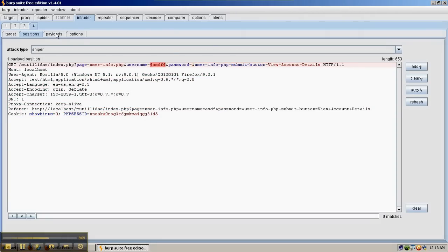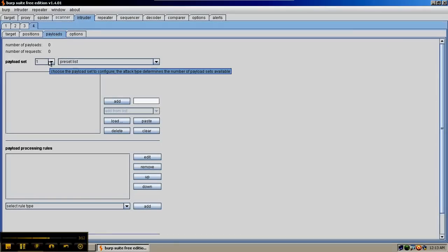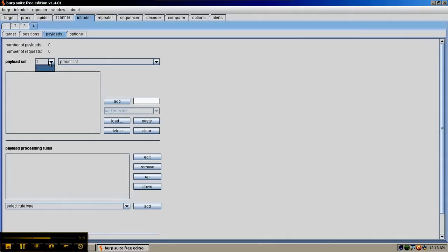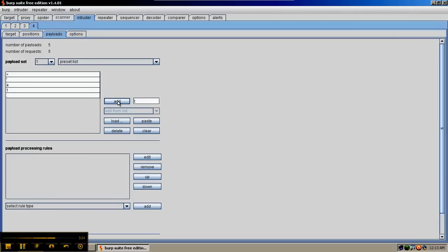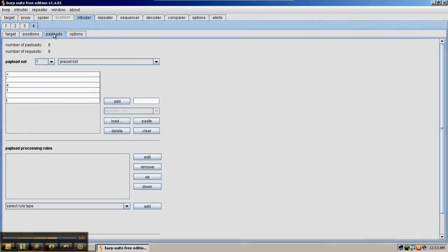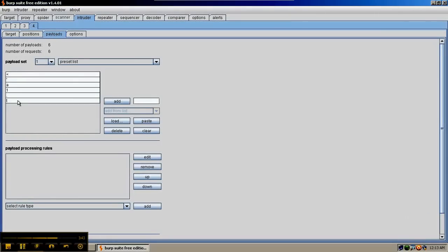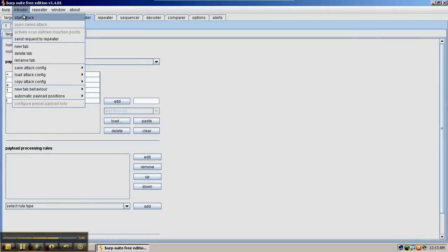So we go over to the payloads tab and payload set 1 is going to be used as the Sniper. Since it's set on Sniper there's only one payload list allowed. Other attacks allow multiple payload lists. And we're going to create a payload list of bracket, single quote, letter A, number 1, maybe some punctuation, just some stuff to test with. So we have our position of the username field. We've picked the Sniper attack with a payload of these six payloads. And now we're going to say intruder start attack.